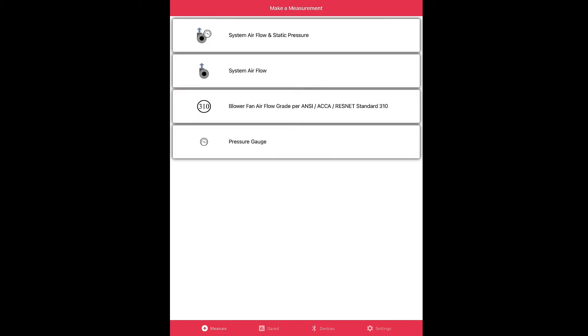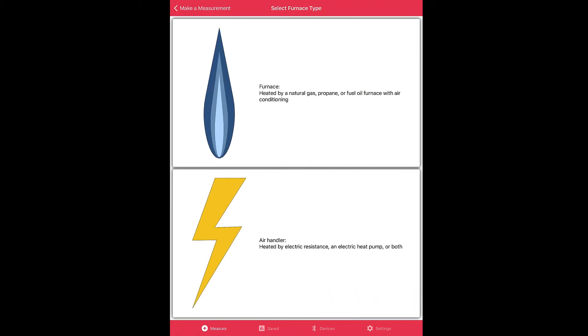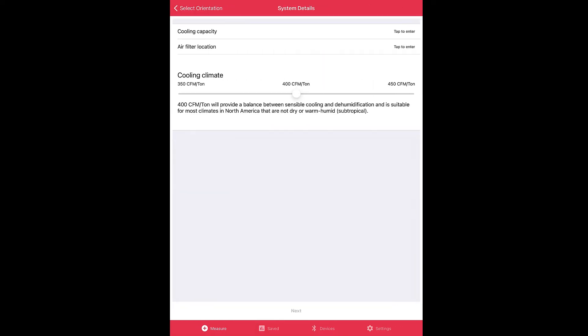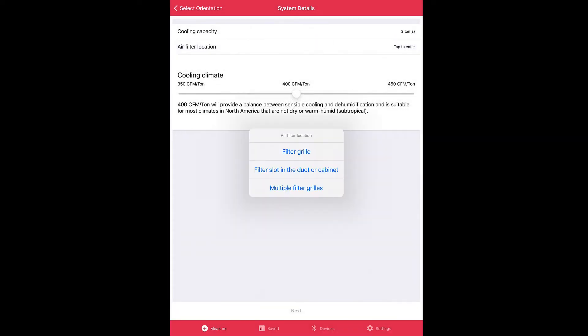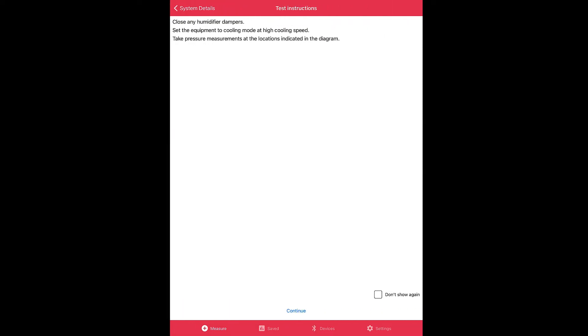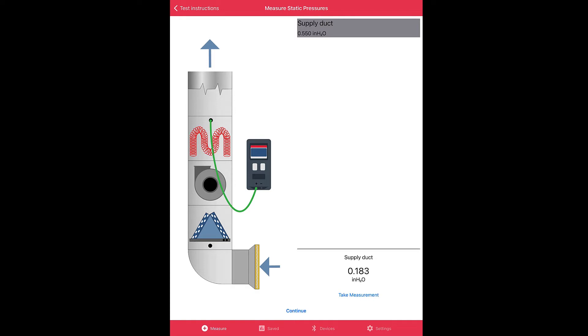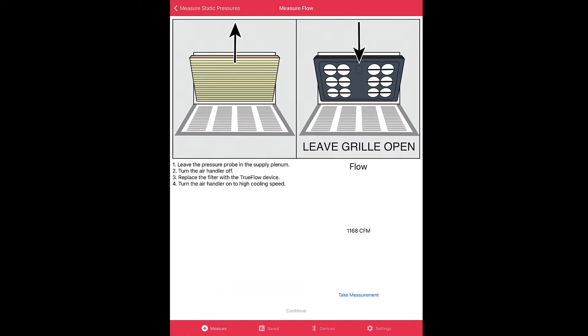Now I'm going to run through a quick workflow so you can see what I mean. Let's select system airflow, air handler upflow, cooling capacity of a two-ton, air filter location filter grill, and let's leave it at 400 CFM per ton. Click next. Now test instructions—let's click continue. All right, here we are. We've got a false gauge reading pressure in the supply plenum. Now let's take measurement and let's click continue.